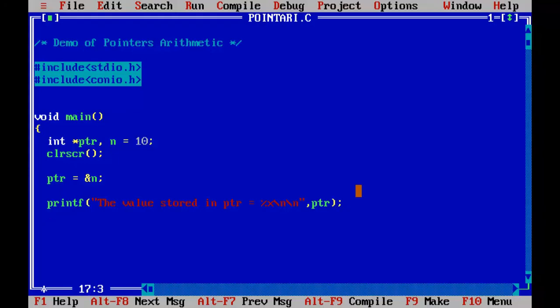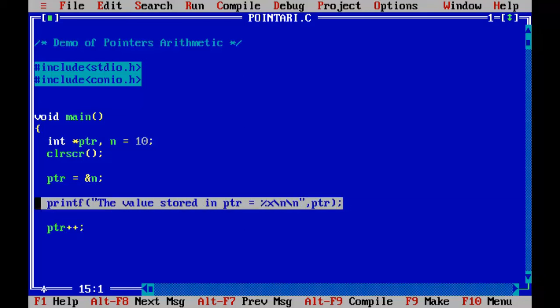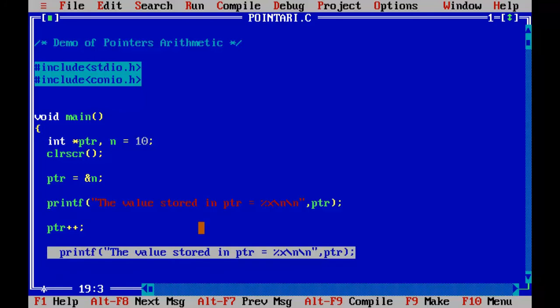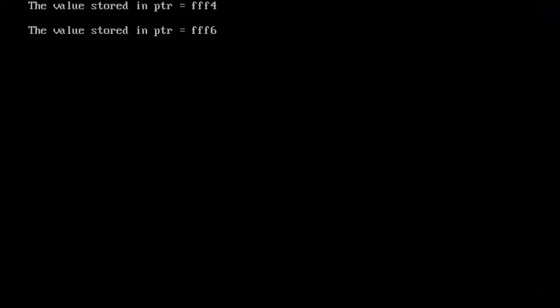Now let me increment the pointer variable. So I've incremented the pointer variable. Here I'm going to print the value stored in it. Control F9.